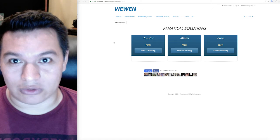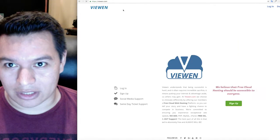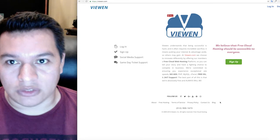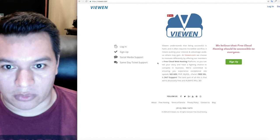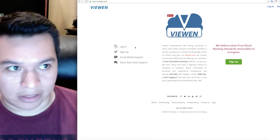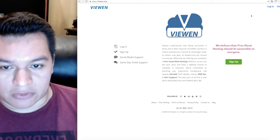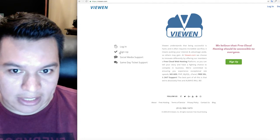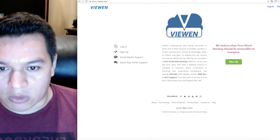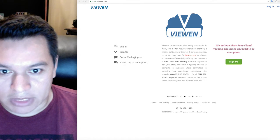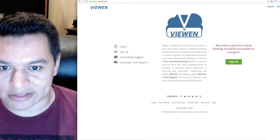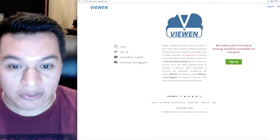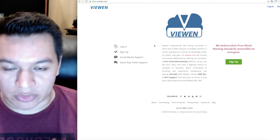The very first thing that you want to do is go to viewen.com. This is our home page. If you are already a member you can click login from right here or up here. If you're not, this is where we're going to be clicking on: sign up. Once you're a member you can access our social media support for free and you can also access same day ticket support.